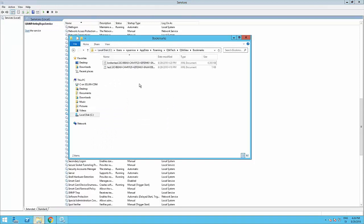On the Imprinting Engine machine, browse to the folder C drive, then the Imprinting Engine username folder, then App Data, Roaming, Qlik Tech, Qlik View, and then Bookmarks. Delete the existing bookmarks.